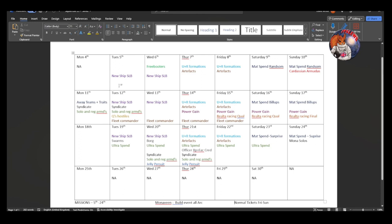We're going to start off with Tuesday the 5th which is today, which is ARC launch day. The only thing we really need to plan for is the fact there's a new ship SLB, so upgrading the new Monoveen ship. Now this SLB will be running three times: the 5th and 6th, 12th and 13th, and then the 19th and 20th as well. So because this is running three times, be strategic in this.